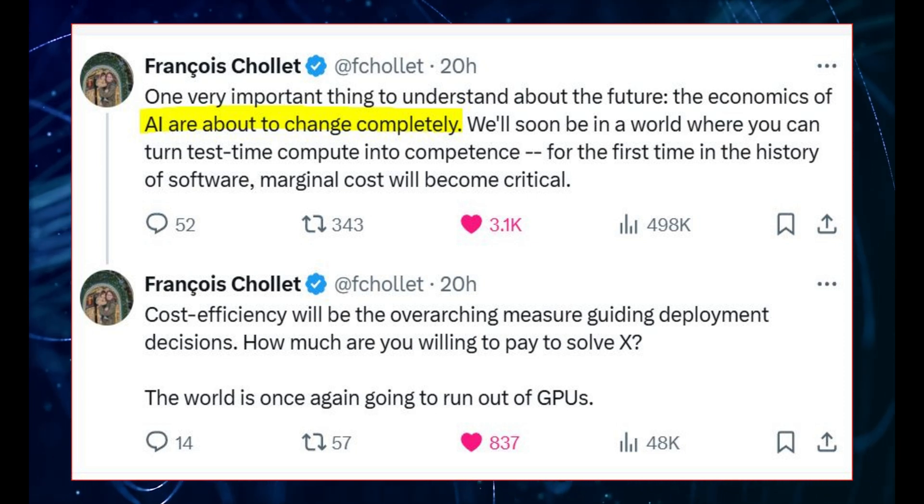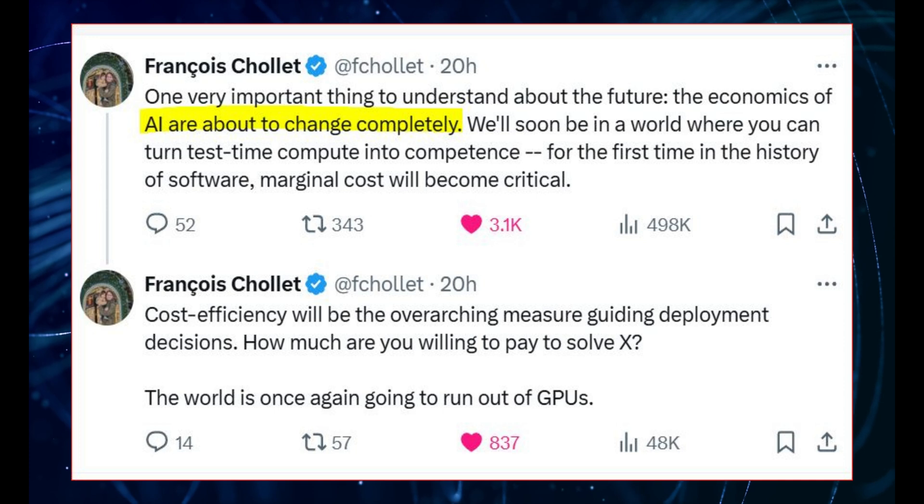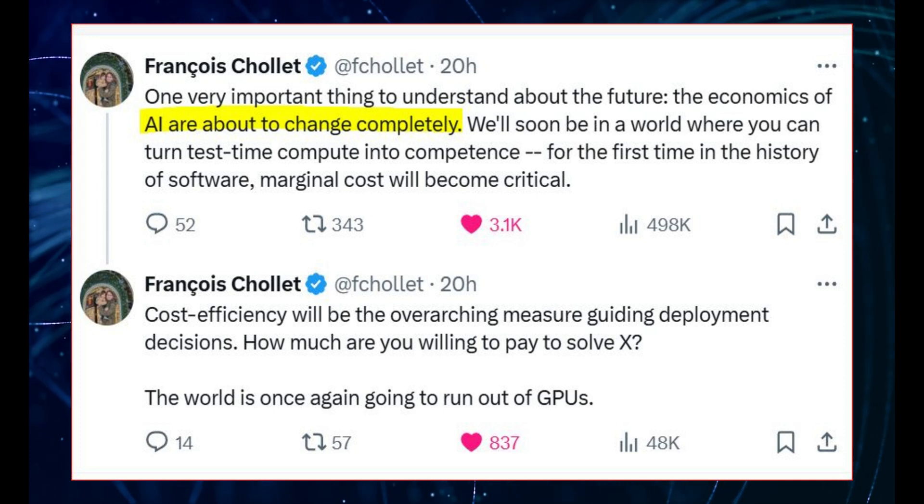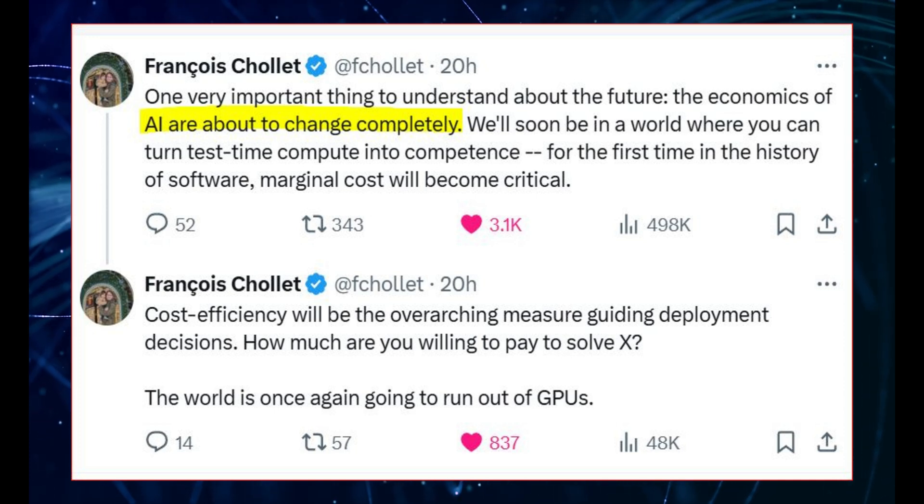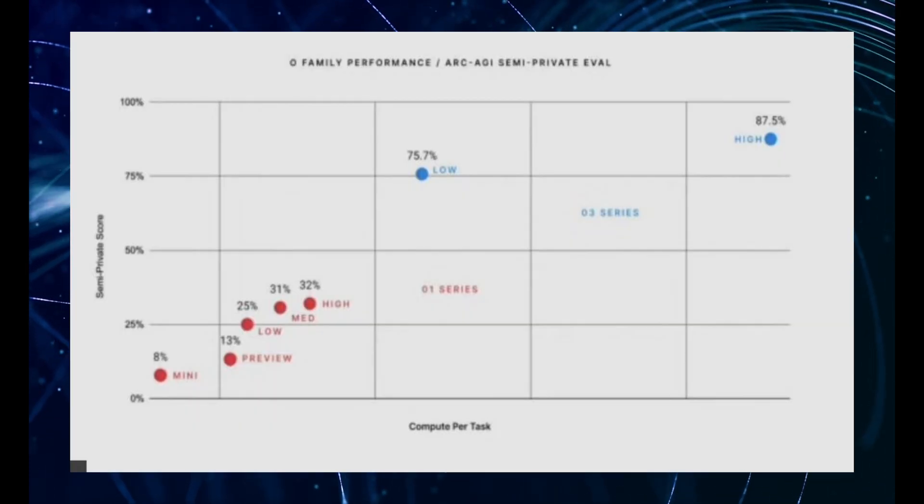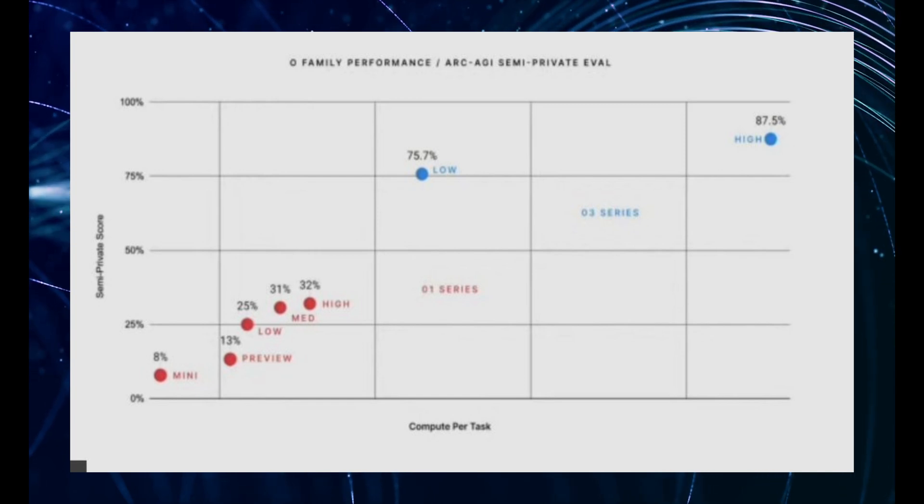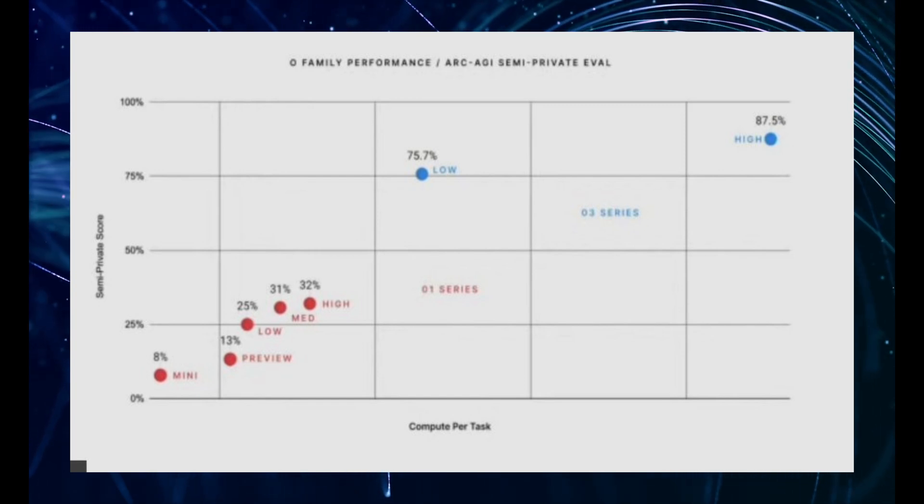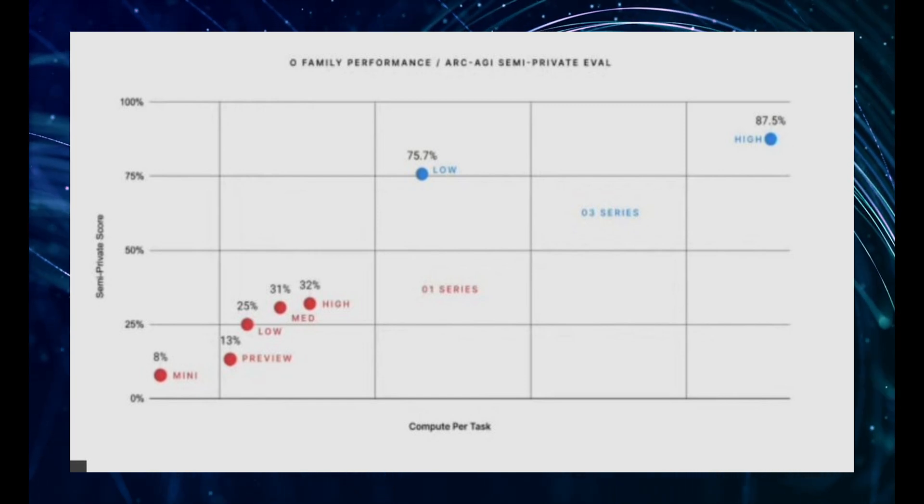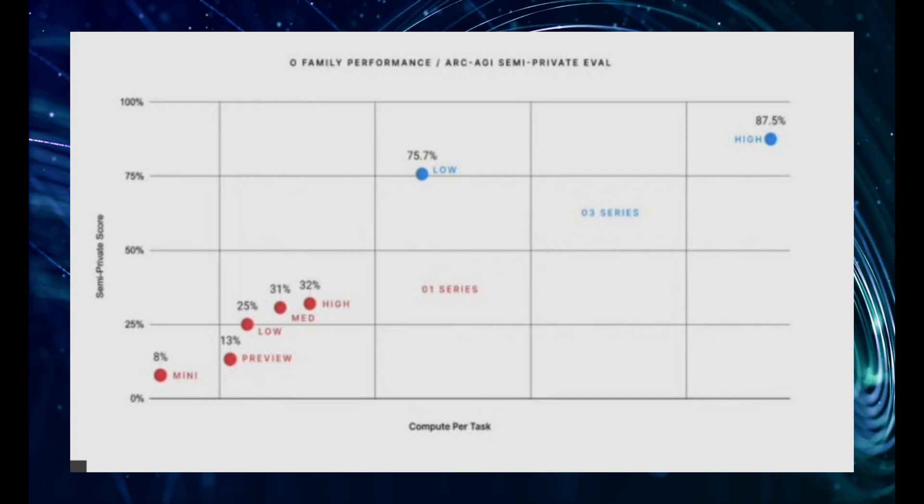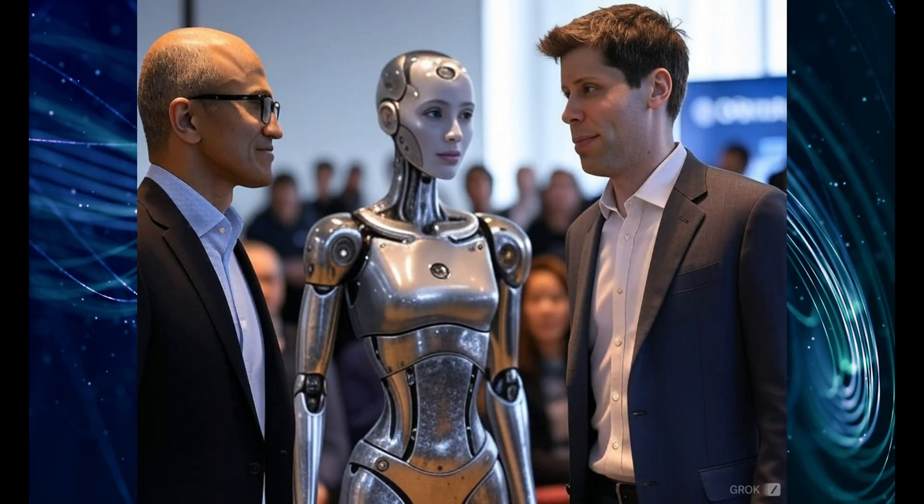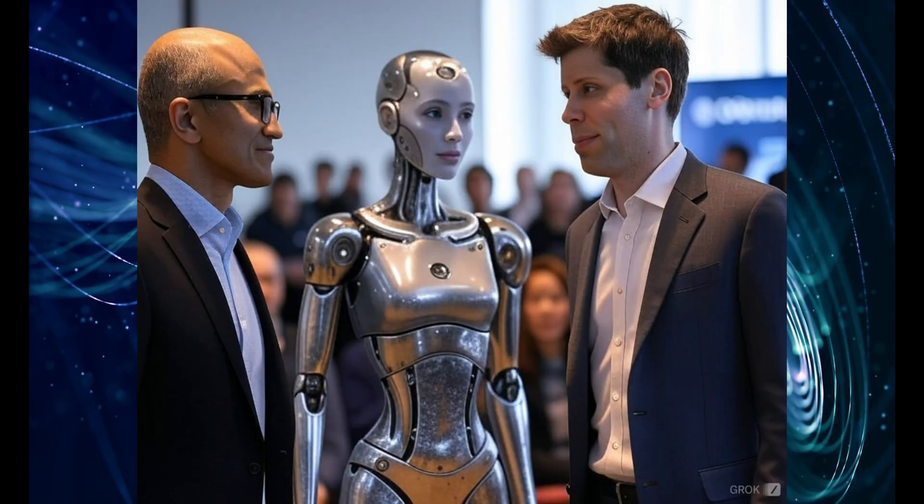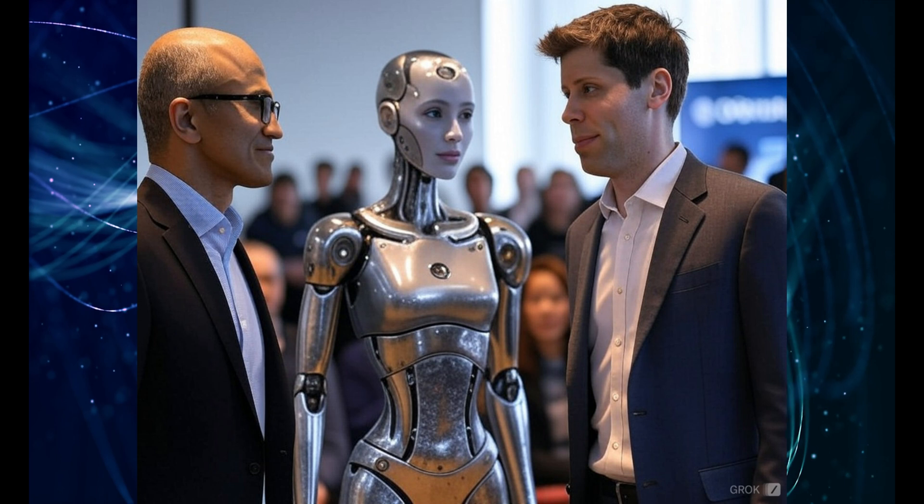Now, the big question. The one everyone's asking: is this artificial general intelligence? Is this the moment we've all been waiting for? Well, the answer is, it's complicated. There's actually a million-dollar prize for cracking the ARC Prize, and it looks like OpenAI might just claim it. But the definition of AGI, it's a moving target. It's a philosophical debate as much as it is a technological one.